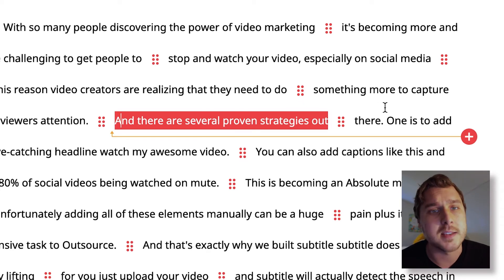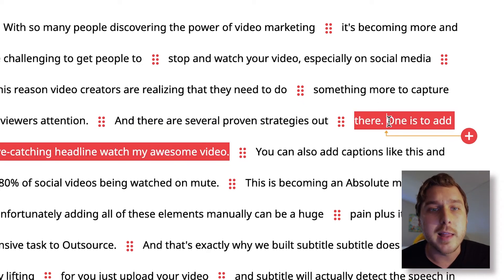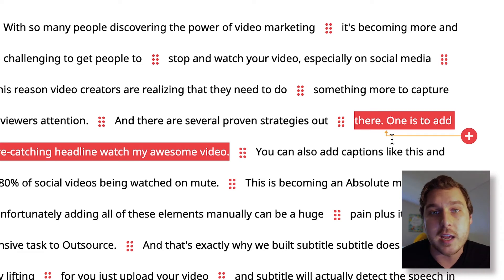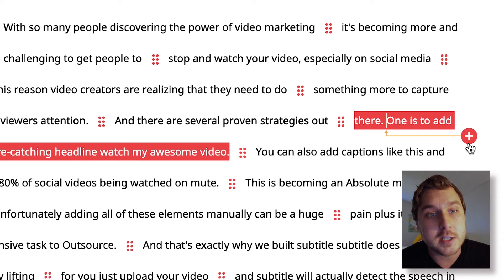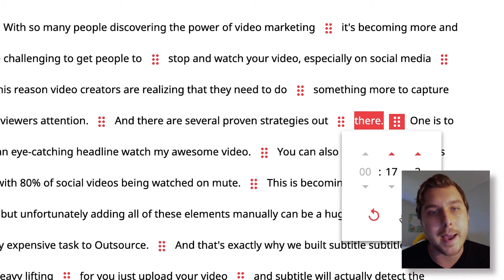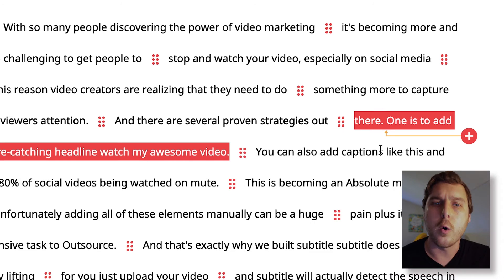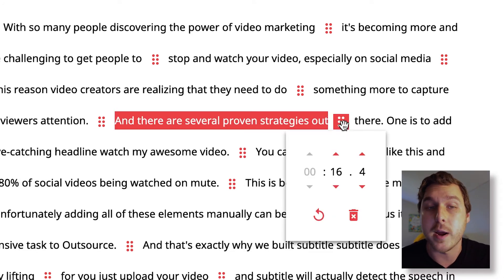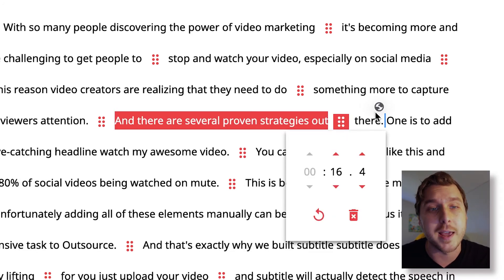It's really easy to fix this. Simply click in the space where you would like to have the caption separated, then you can either click the plus button here to insert a new caption break, or simply take the existing caption break and drag it in place.